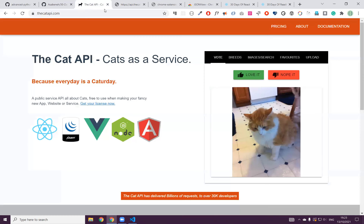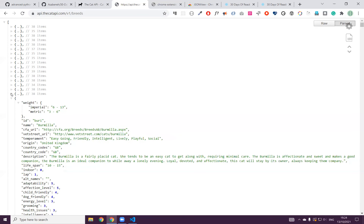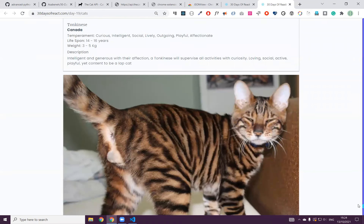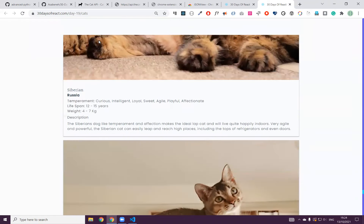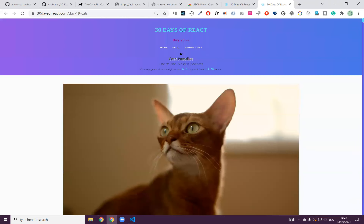I have used this API to create this website for the cats. All the information comes from that API. Now you've got an idea that an API is actually data that comes from some server. This data can be used for analysis or to be deployed on a website. We will use it to do some analysis, visualization, or calculation.